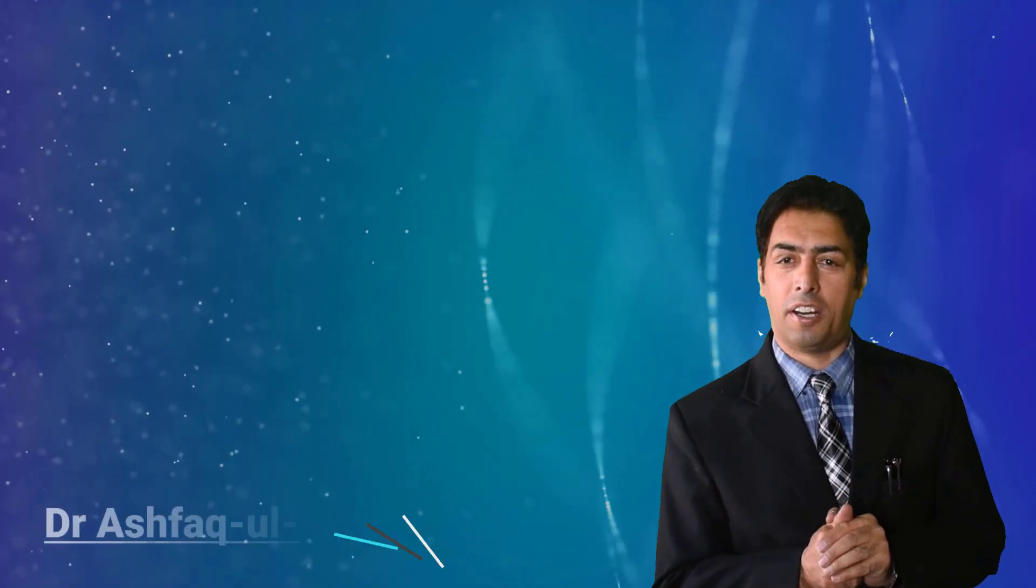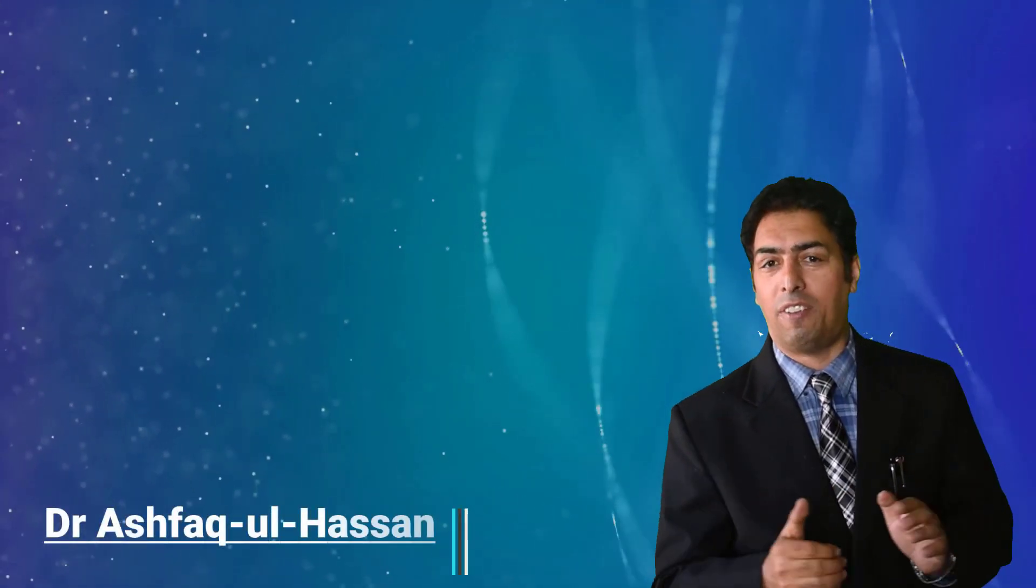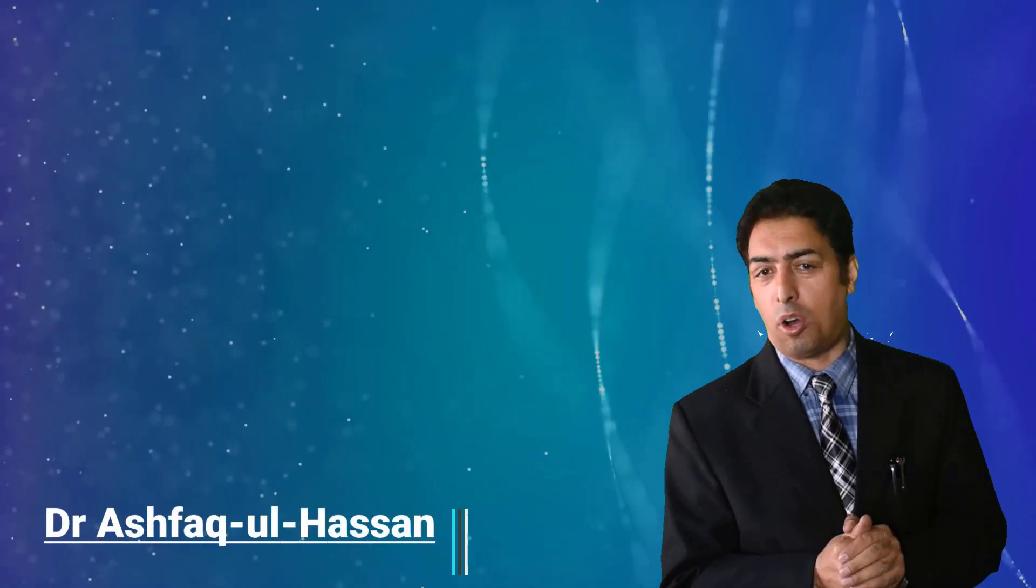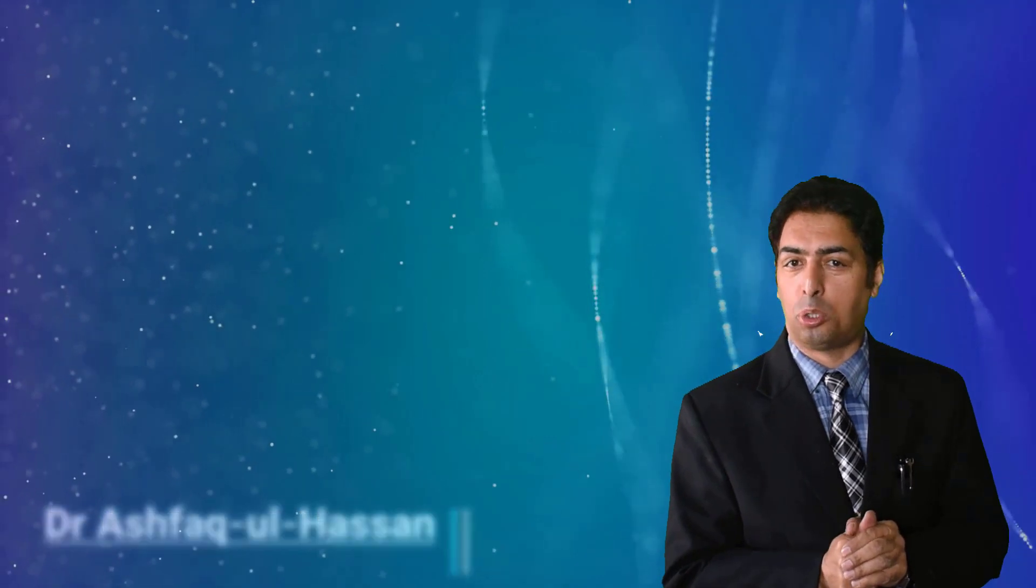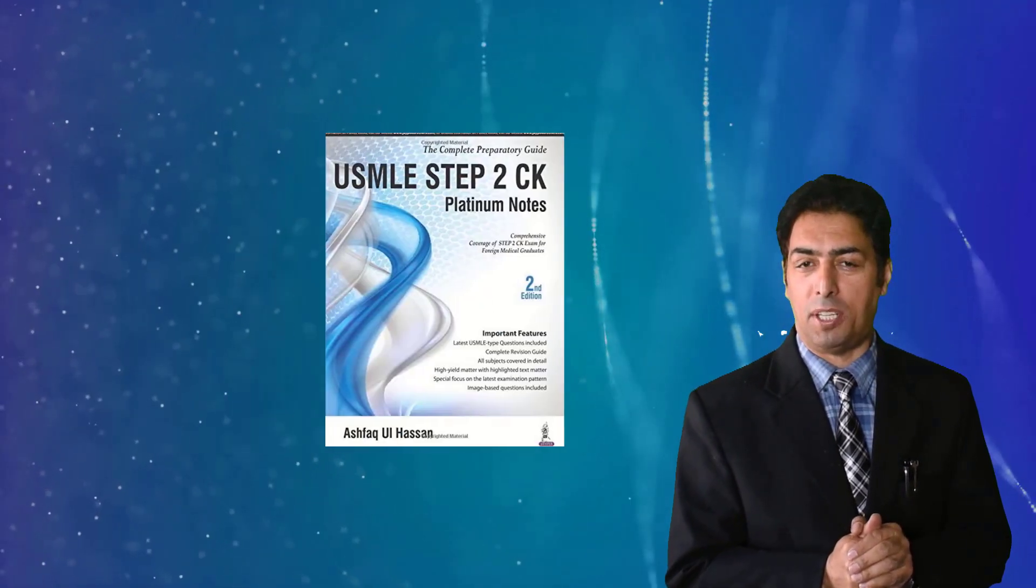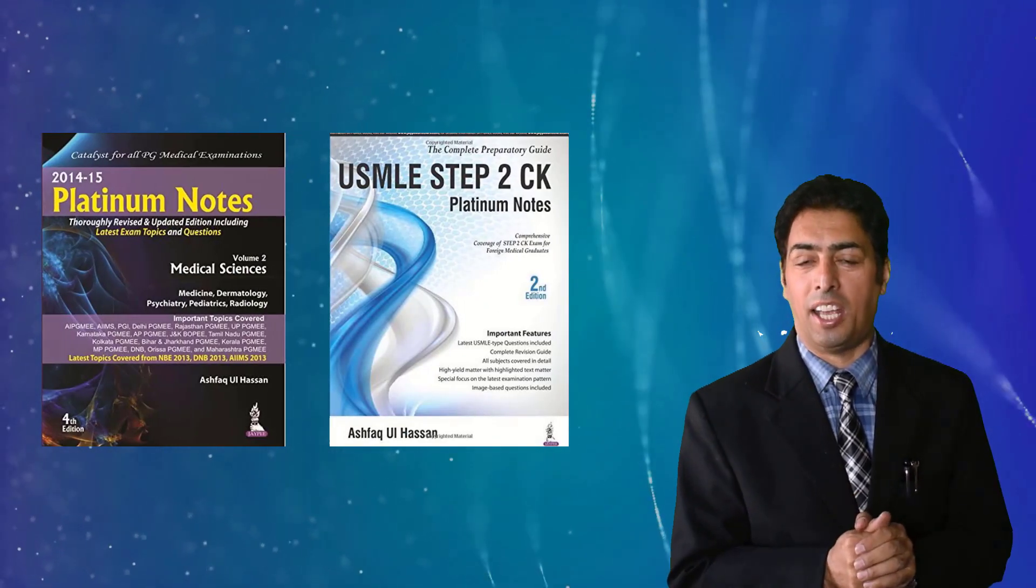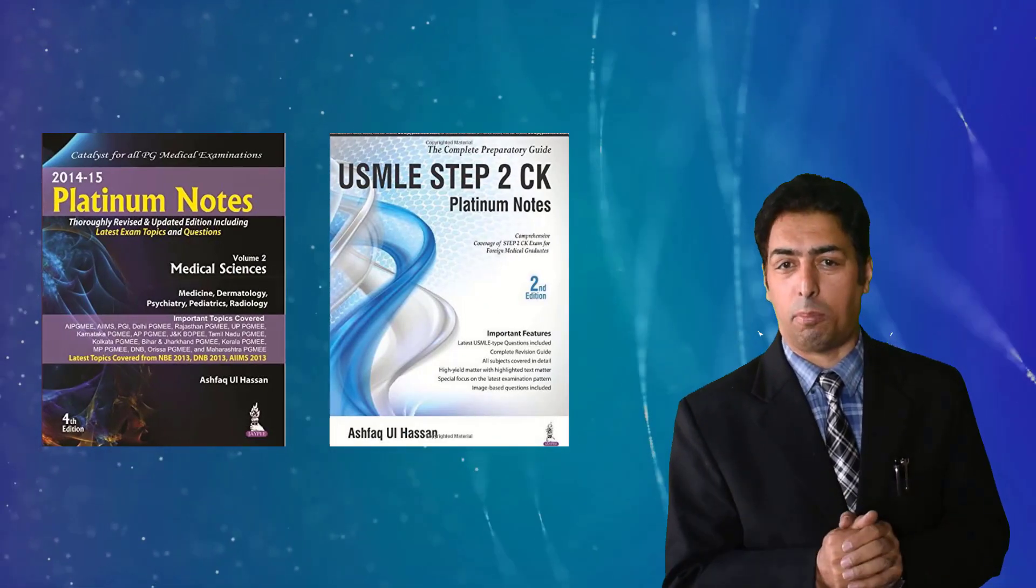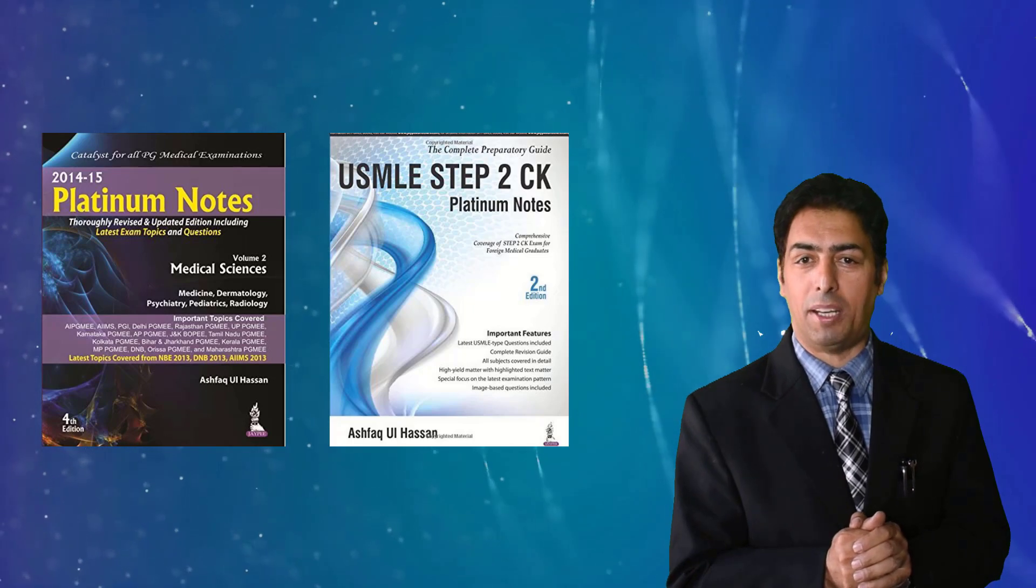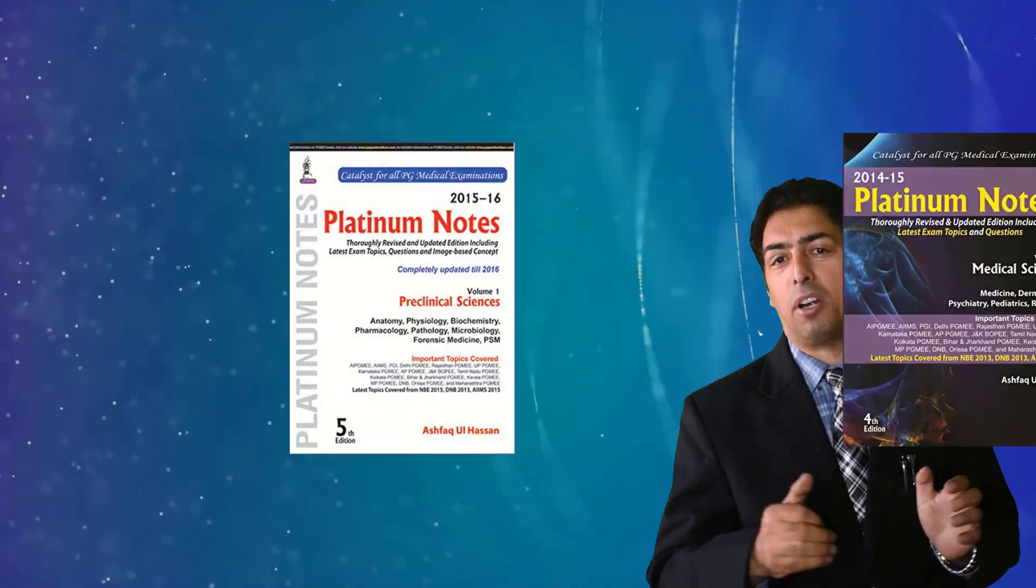My dear students, Dr. Ashfaq over here. As you are well aware, I have authored books for NEET-PG, NEET-DM, NEET-MCH as well as some books for USMLE examinations.